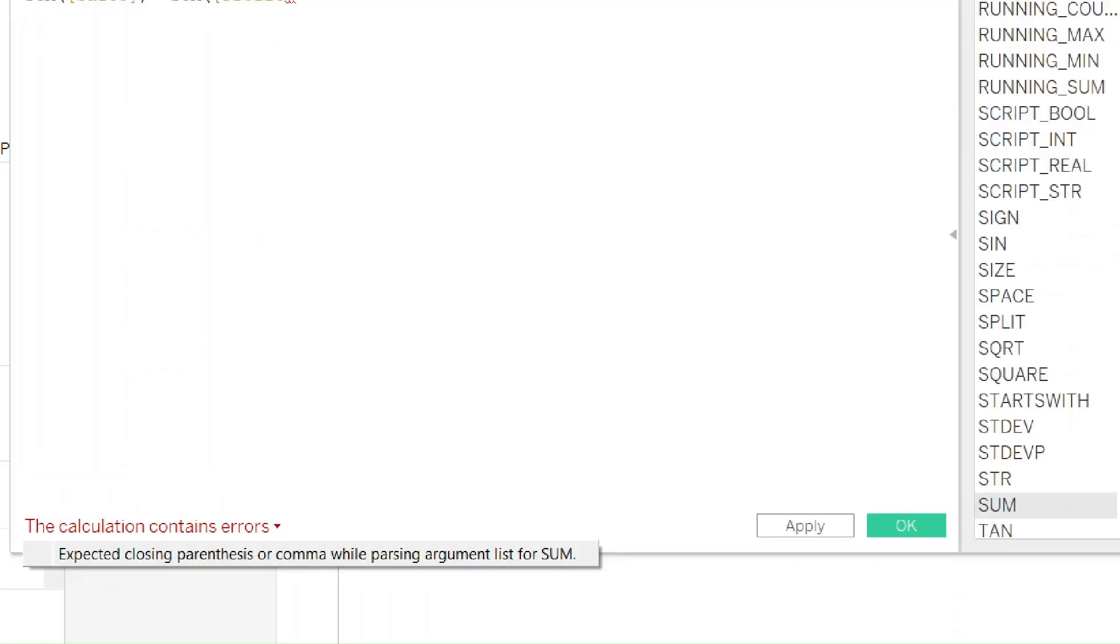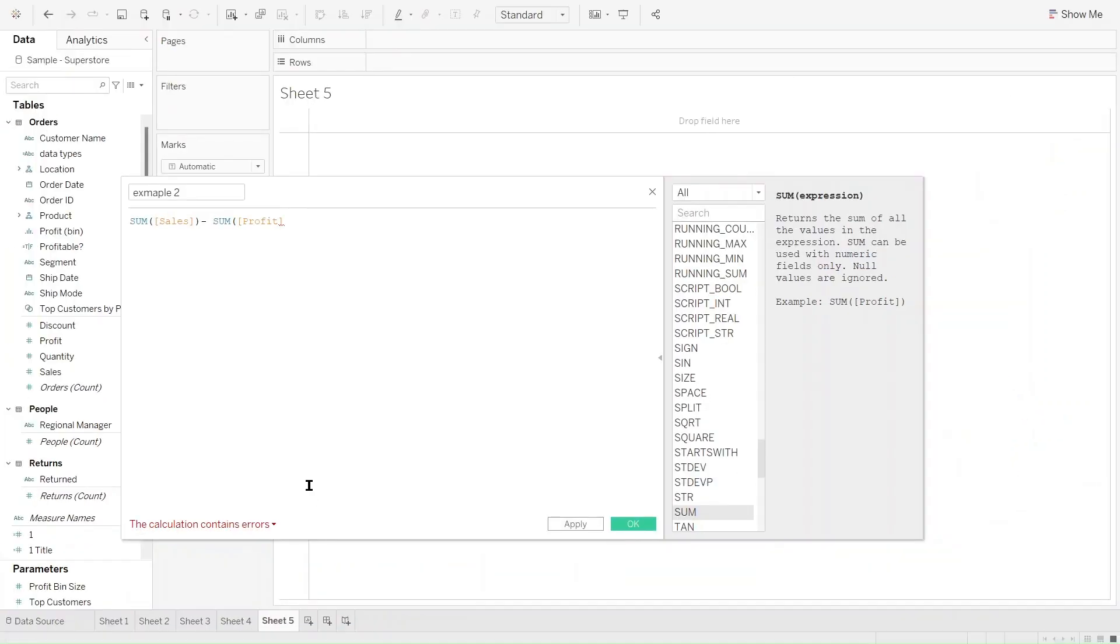Another error we might see in Tableau is this one: expected closing parentheses or comma. This happens a lot, especially if you have long calculations. This can get trickier when writing a longer or more complicated expression. It's very self-explanatory. You just need to put a parenthesis or a comma. For this example, I'm just going to close this profit and the calculation is now valid.